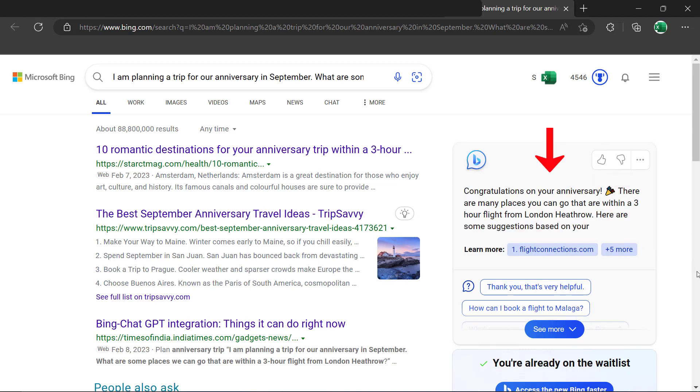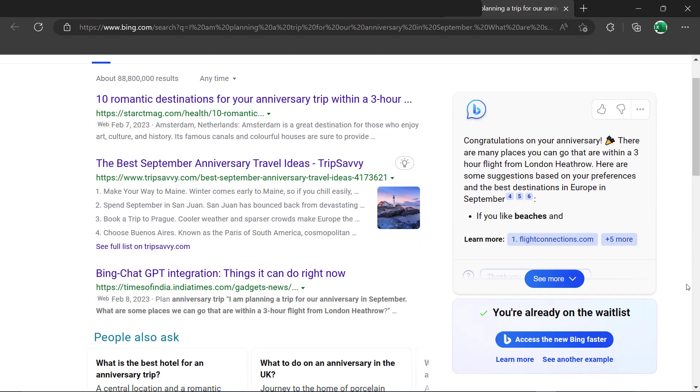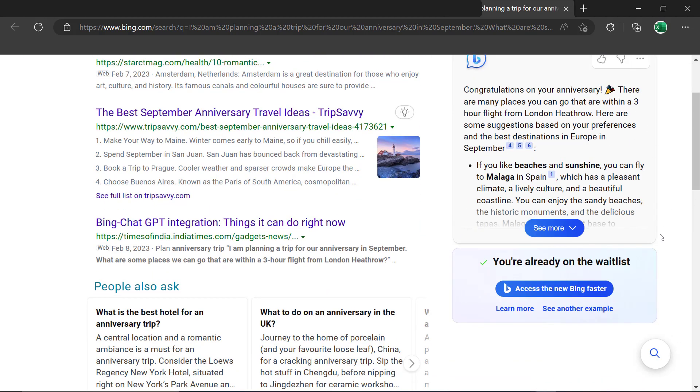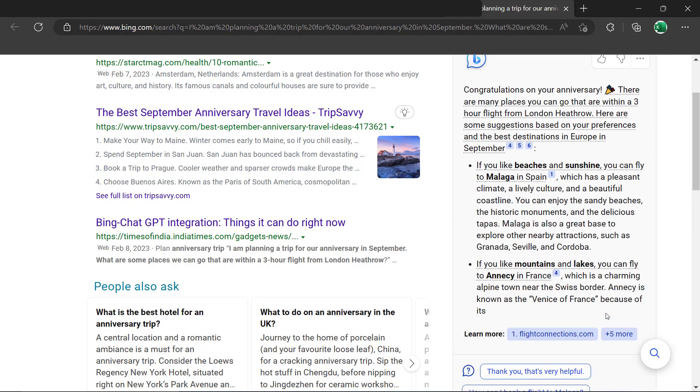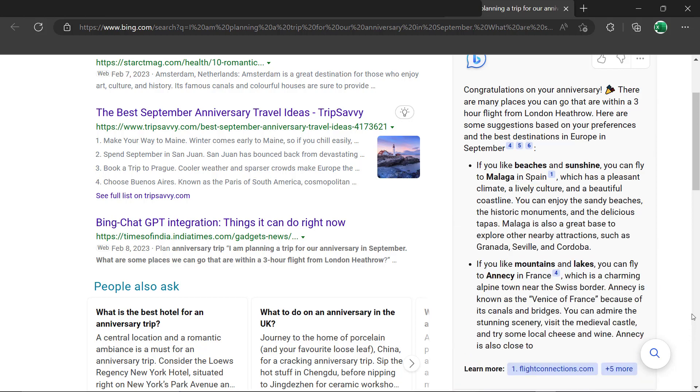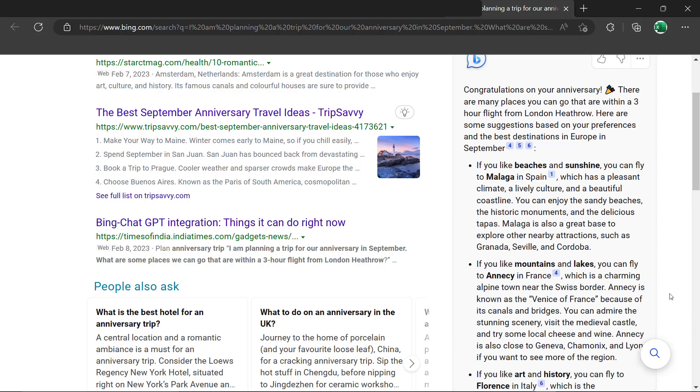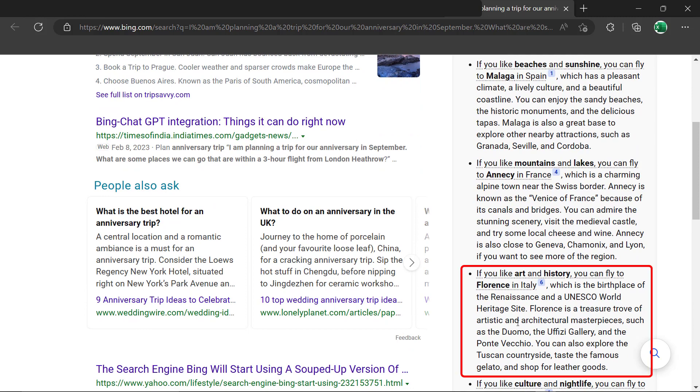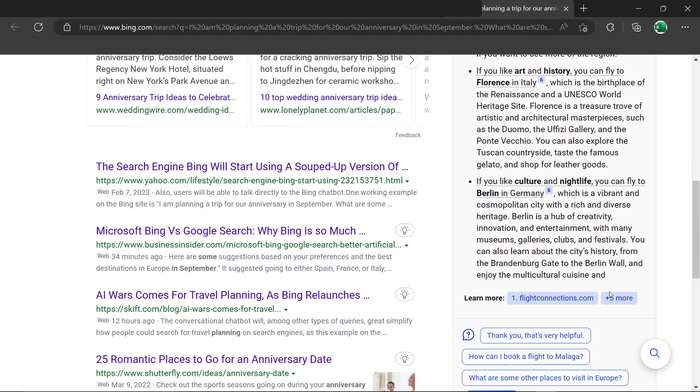And if I look over here to the right, I can see that I'm getting an AI response. And if I click see more, I can watch Bing give me some options for my anniversary trip. Some of them are going to the beaches or the mountains or history.